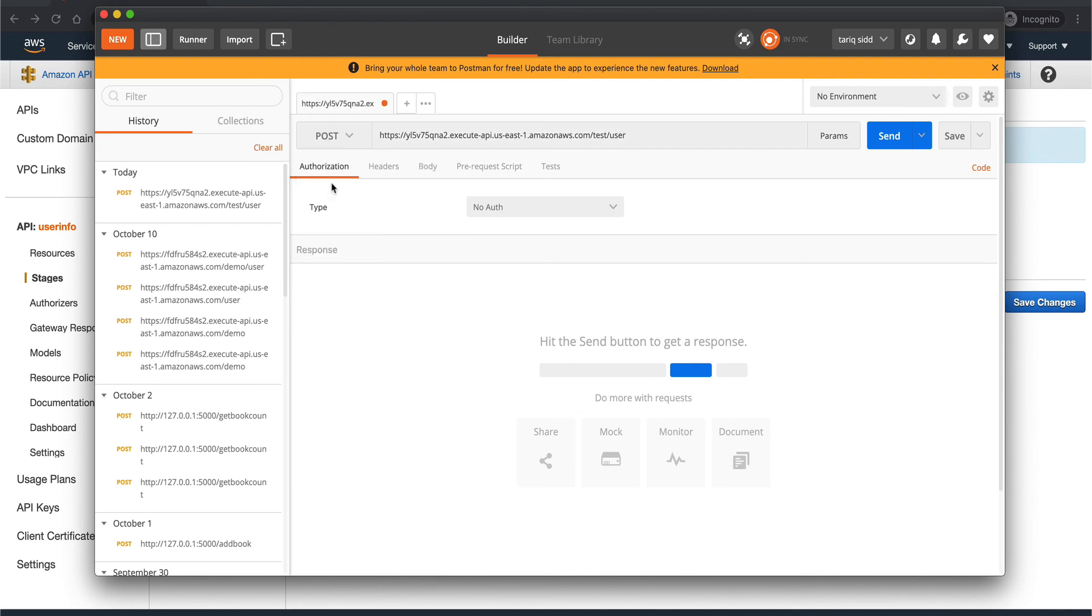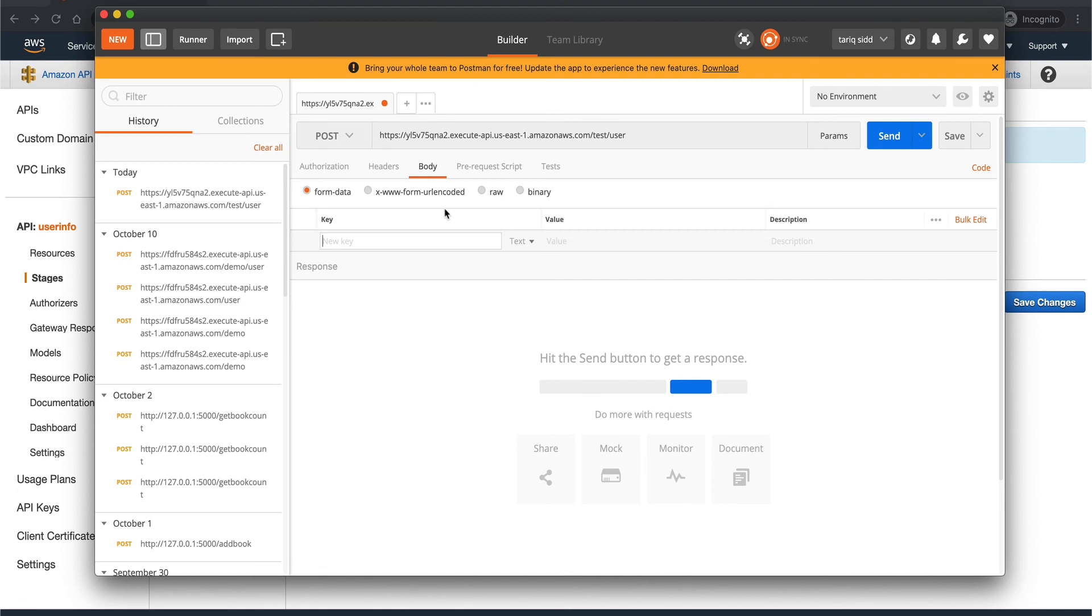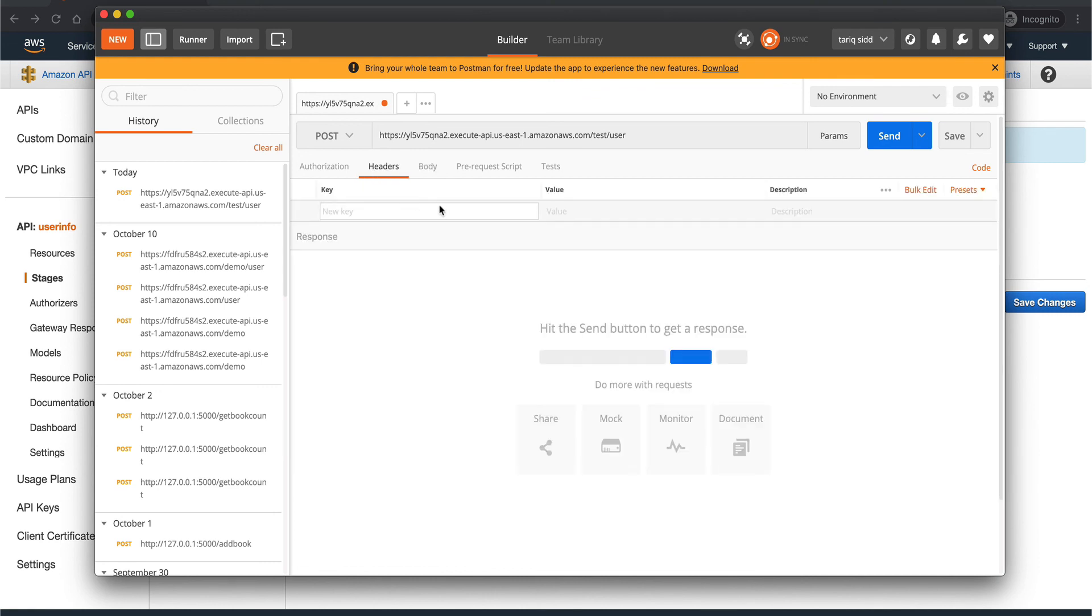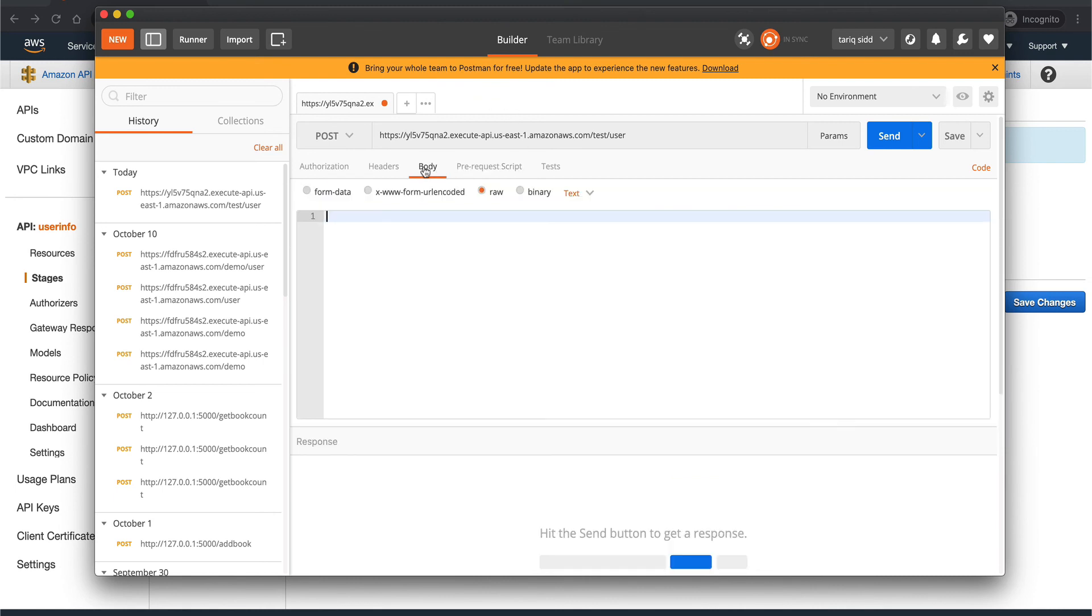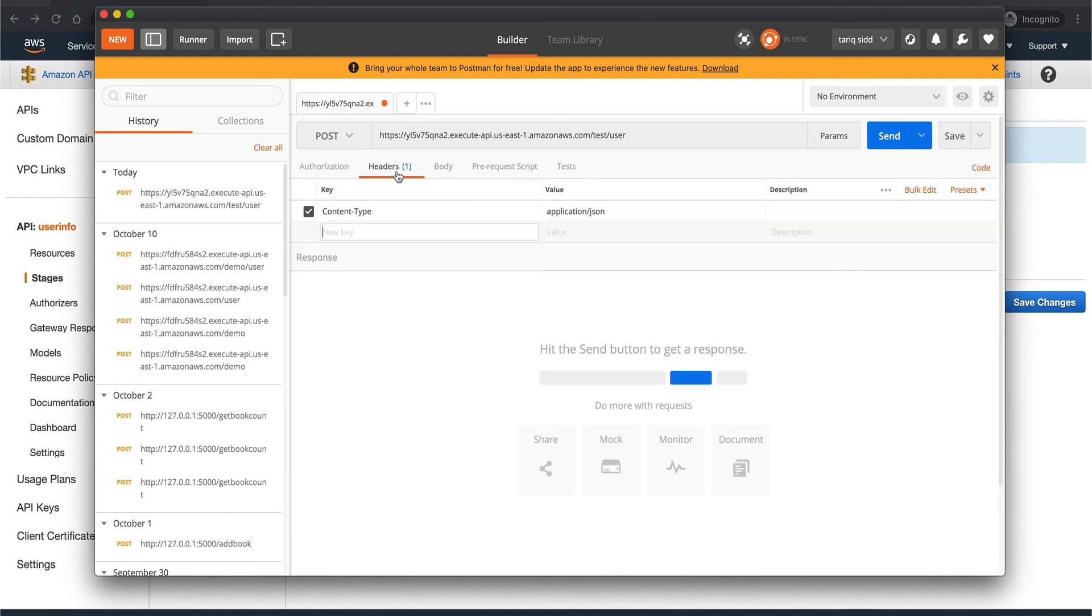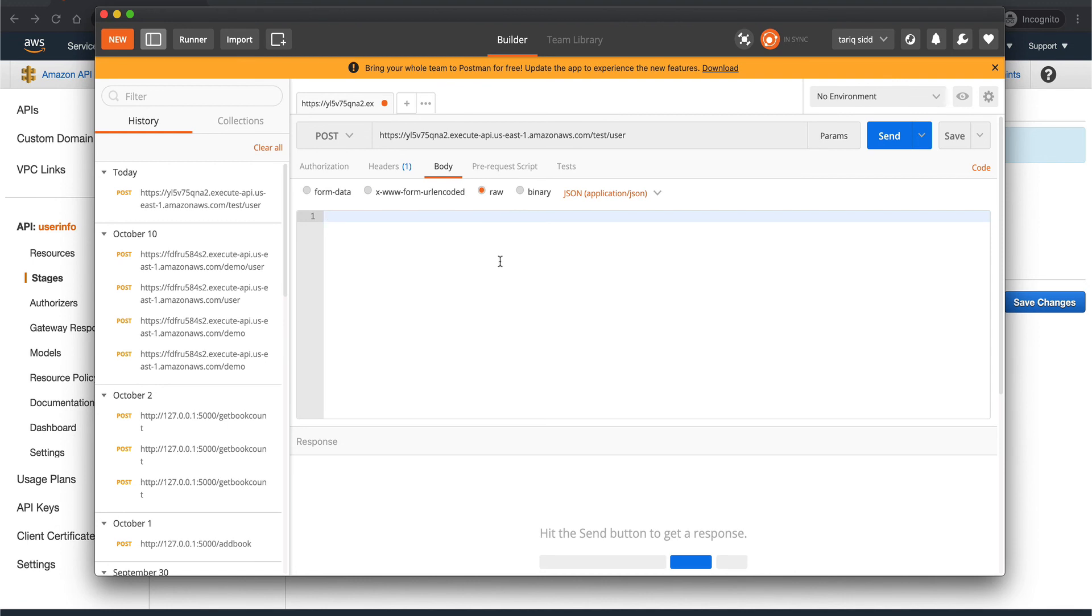Let's go to body, it will be raw JSON. Headers, I think do we need to put headers? Let's see. Body would be raw JSON. Yeah, as soon as you do raw JSON, headers get updated automatically. Yeah, that's what I was looking for.